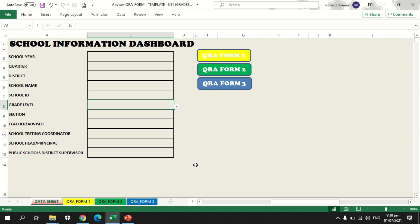What you are going to do now is work with just these two sheets: the data sheet and QRE form 1. You have nothing to do with QRE form 2 and QRE form 3. Teacher advisors accomplish the data asked in the data sheet and QRE form 1. For QRE forms 2 and 3, you have nothing to do — let the system work it for you.